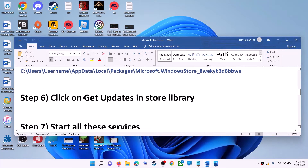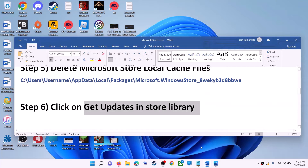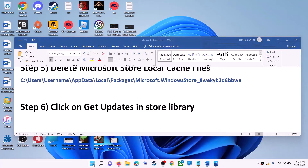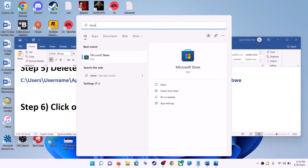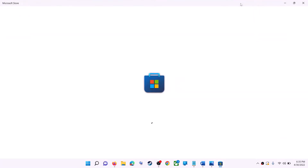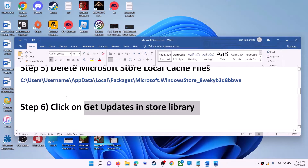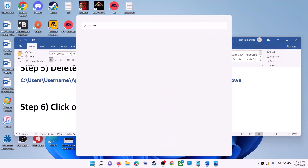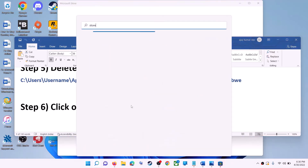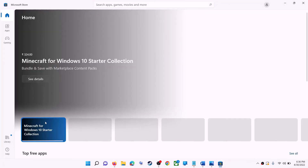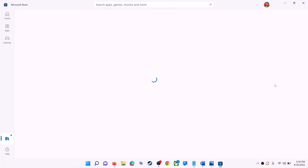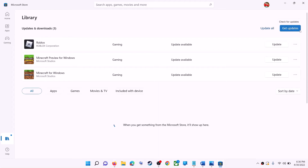The next step is to click Get Updates in the Store Library. Open Microsoft Store, then click on the Library option on the bottom left. On the top right you can see Get Updates — click on it. Once all the updates are installed, try to use Microsoft Store.